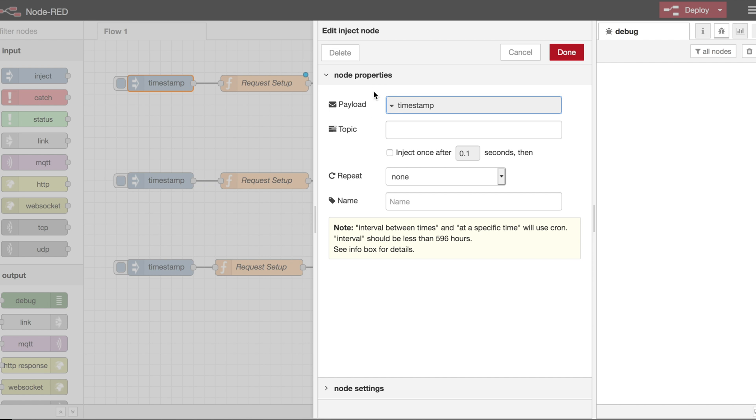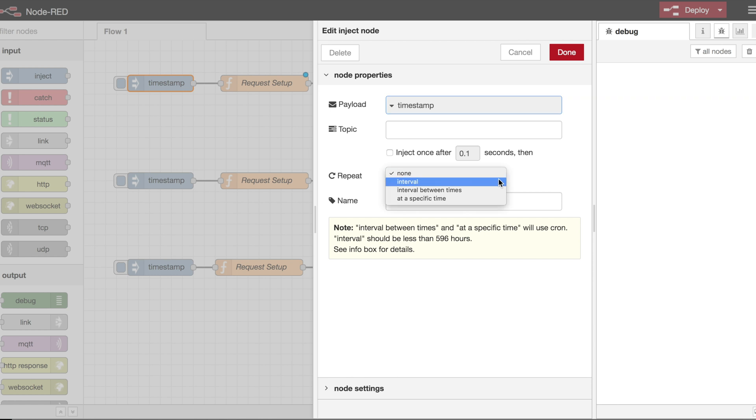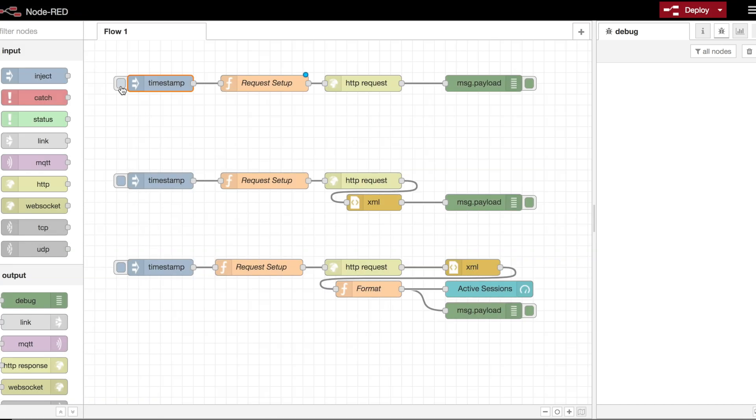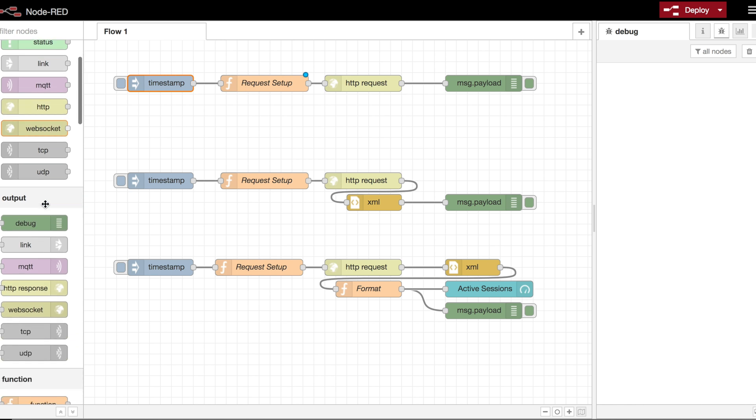There's also the topic. The topic is typically a metadata type of either descriptor or something of that nature. This particular node, the inject node, can be set up to repeat on intervals. I'm actually going to just leave it as is for now. When we click the flag here next to it, this button, it will trigger it manually, and we'll be able to have the request processed. When that's pressed, it's going to call the next item, which is a function block.